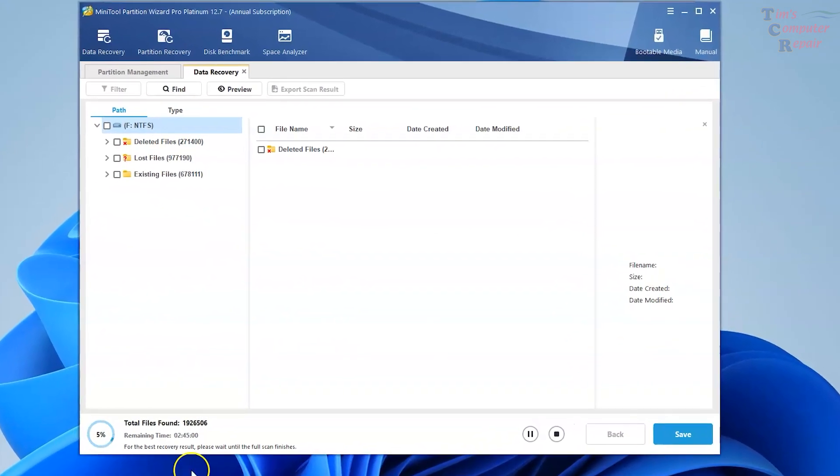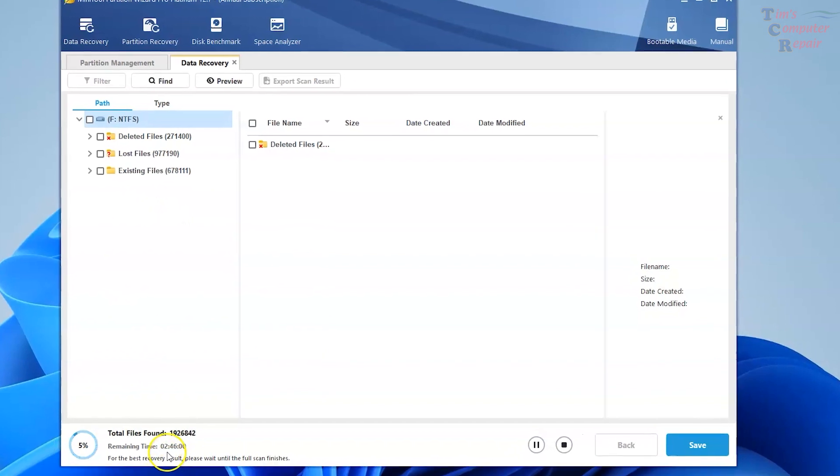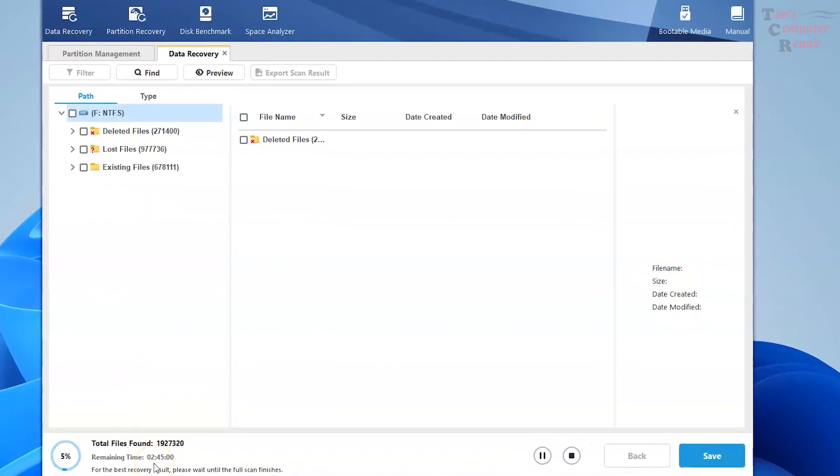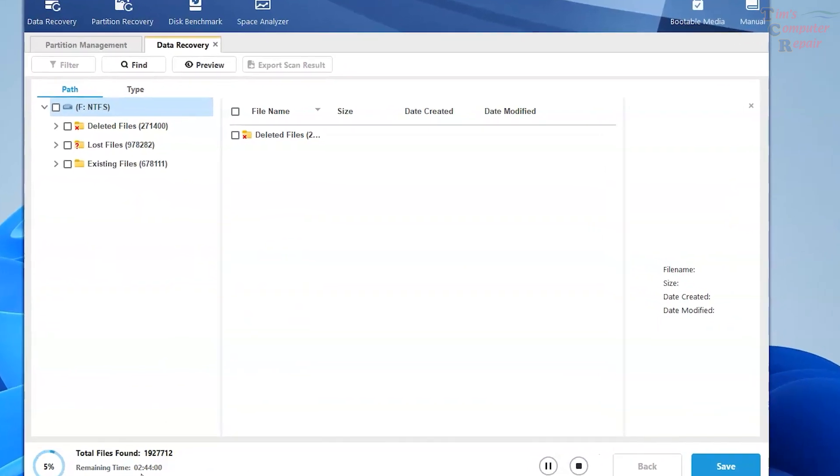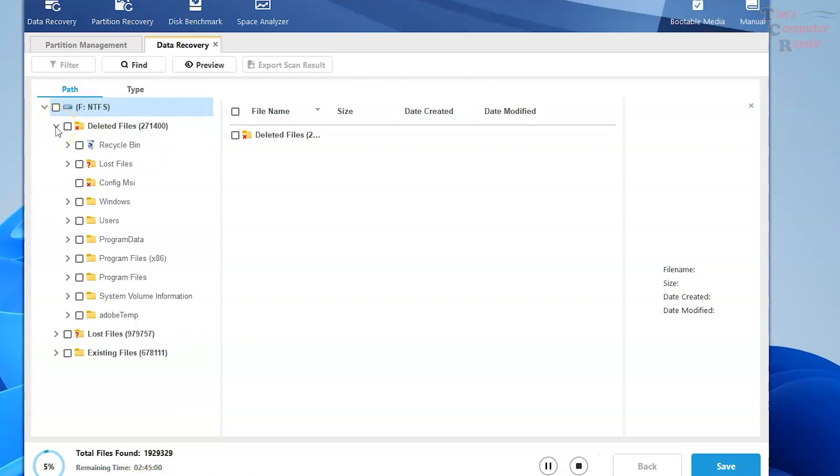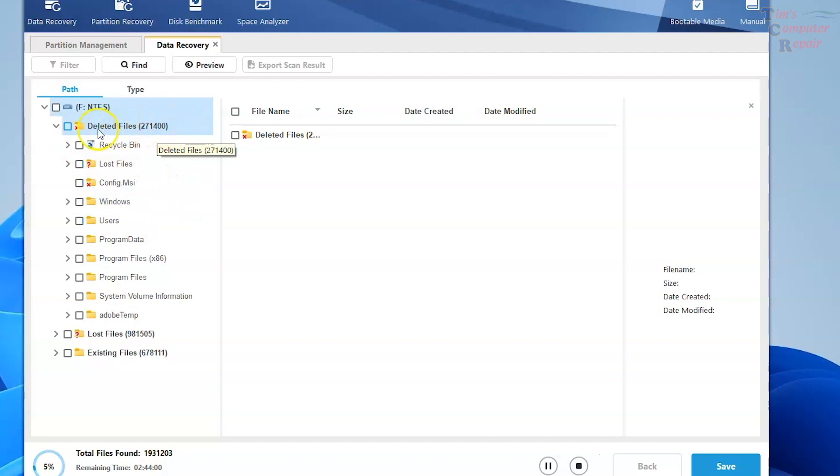So you don't necessarily have to let the whole scan go through, especially when you already might see something that you might want to grab. And already you can see that MiniTool has detected over 271,000 deleted files. Here's your time remaining. That's five hours and 13 minutes.